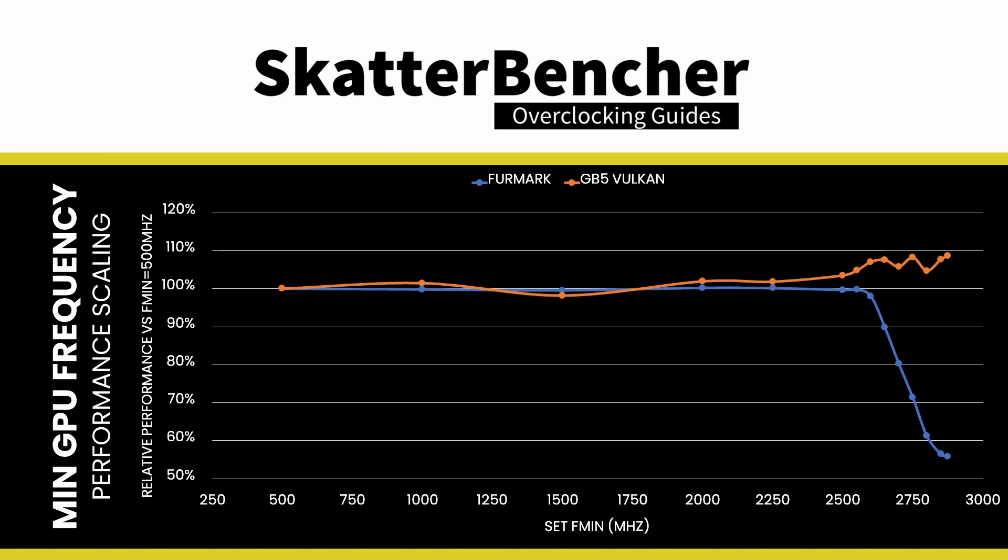Two, a too high minimum frequency does not cause instability. However, it does induce performance throttling. Ensuring the minimum frequency is not too high is vital to achieving optimal performance.